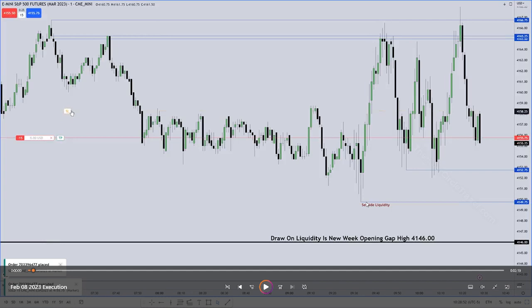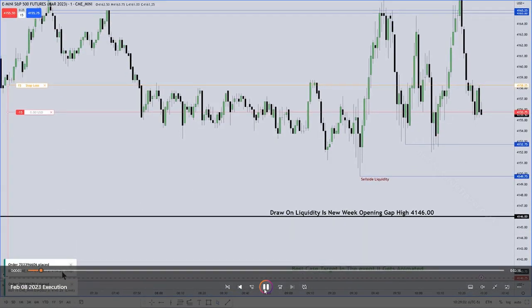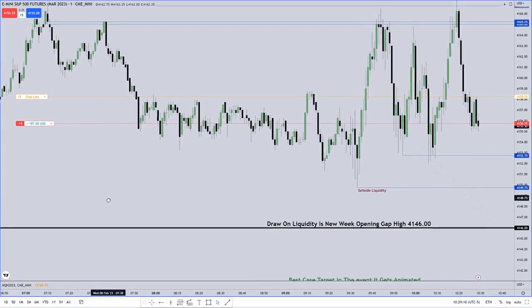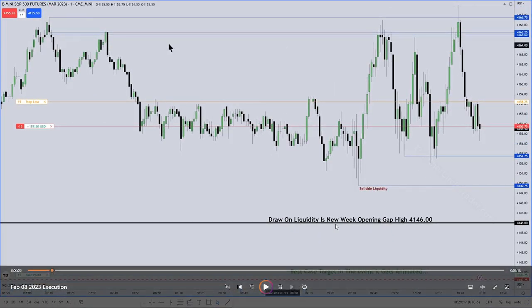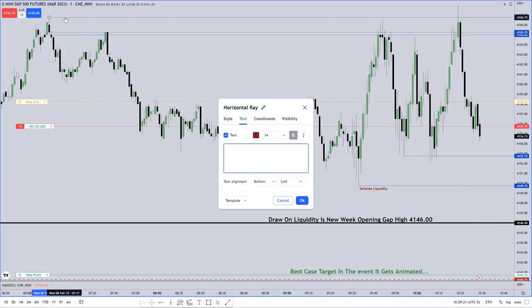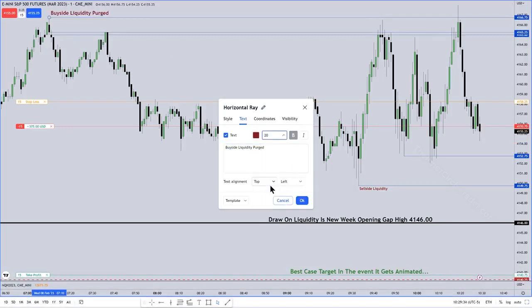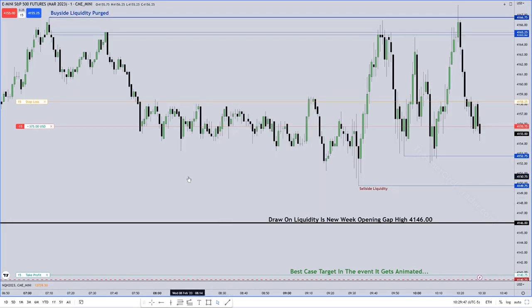We're drawing into the first set of lows and the second set of lows. His take profit is placed at the new week opening gap low. As the market trades down, he's noting that the buy-side liquidity had already been taken out.